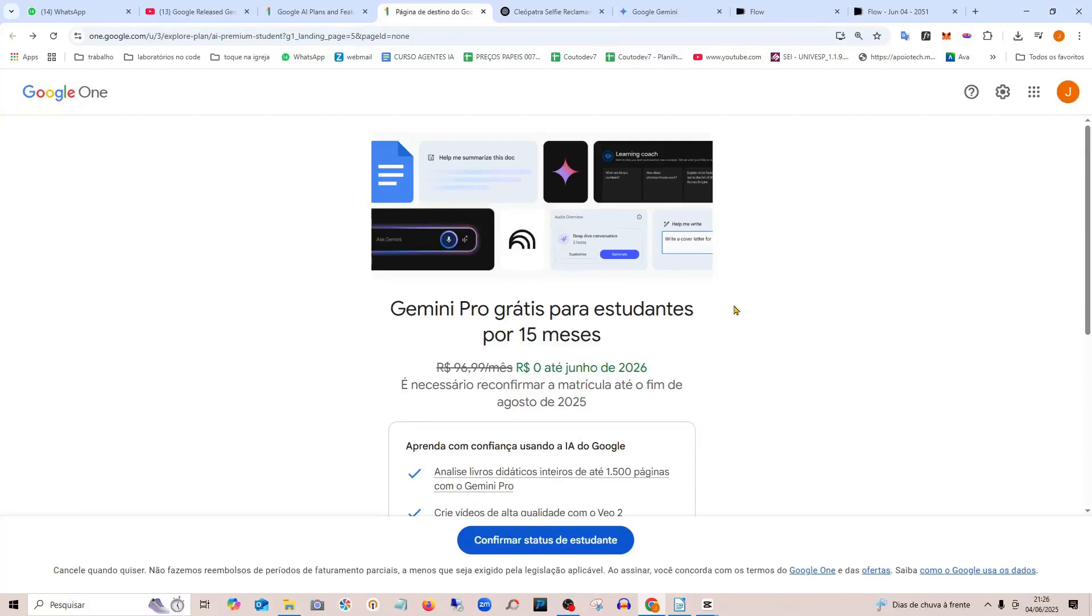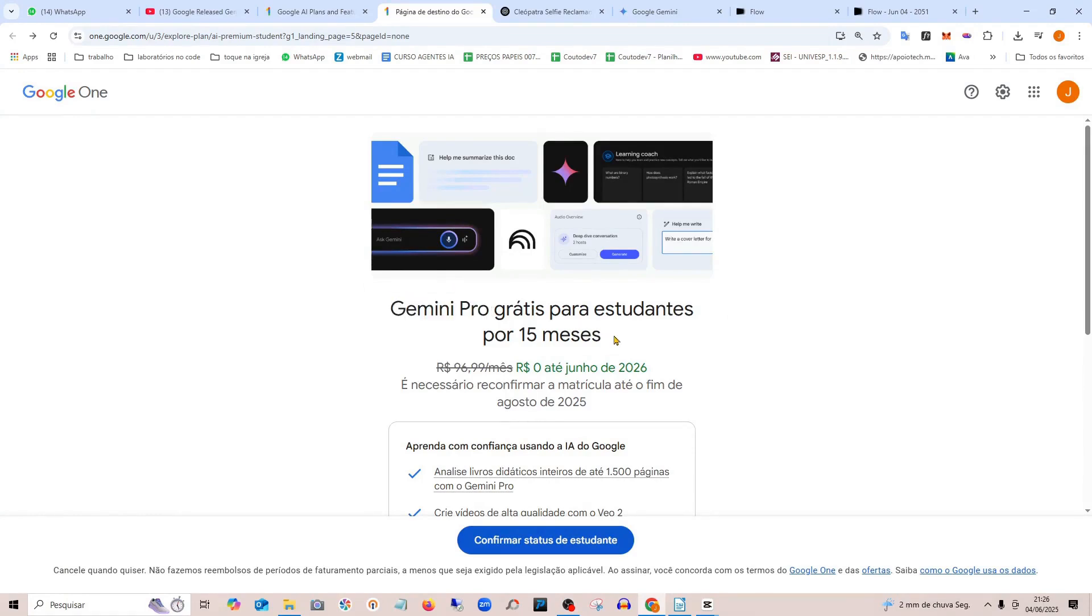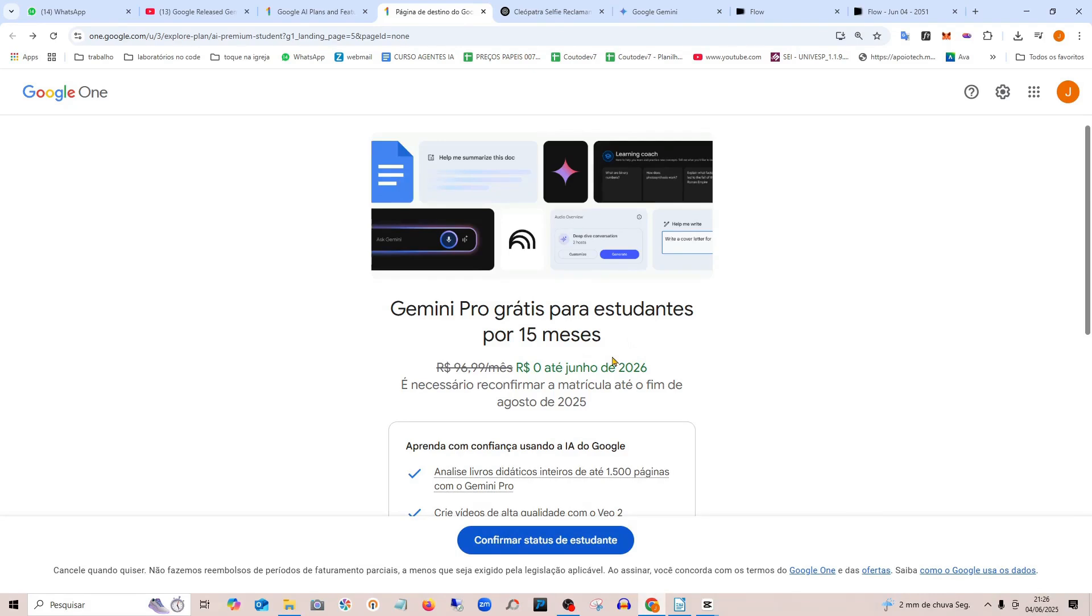Hey guys, quick video here so you can take advantage of the promotion that Google is offering: Gemini Pro free for 15 months for students. You'll be able to use Gemini, which is the paid plan, completely free until June 2026 if you're a student.